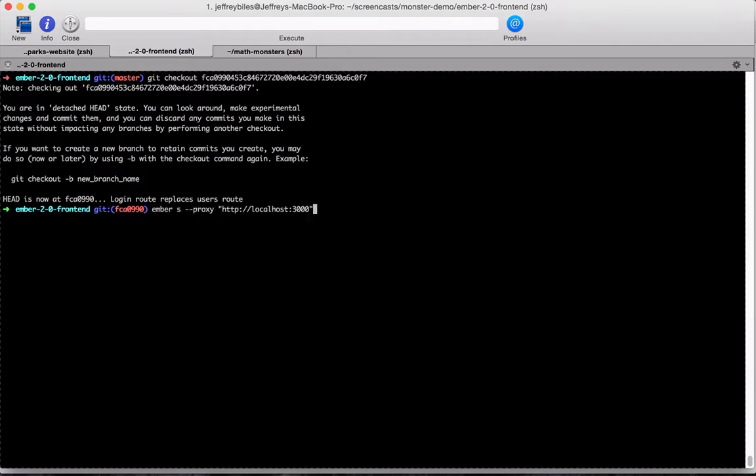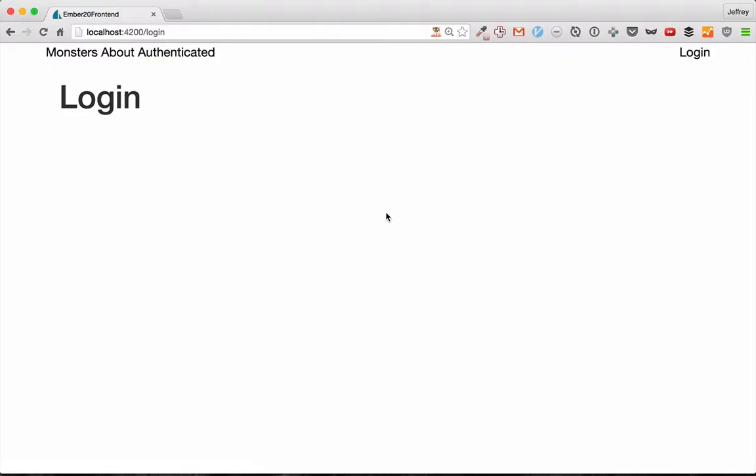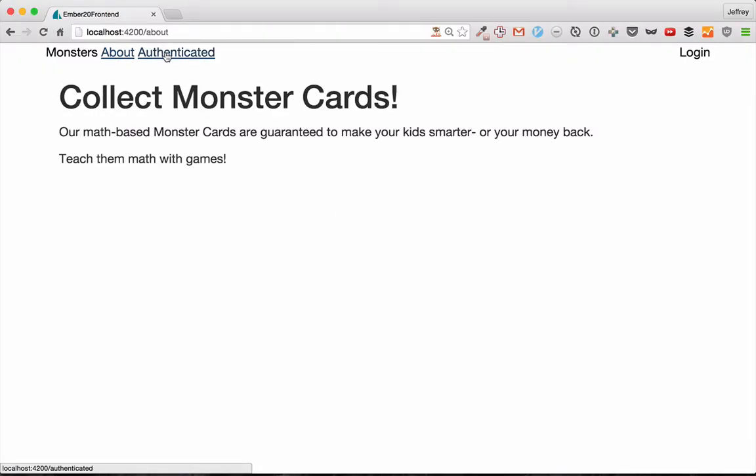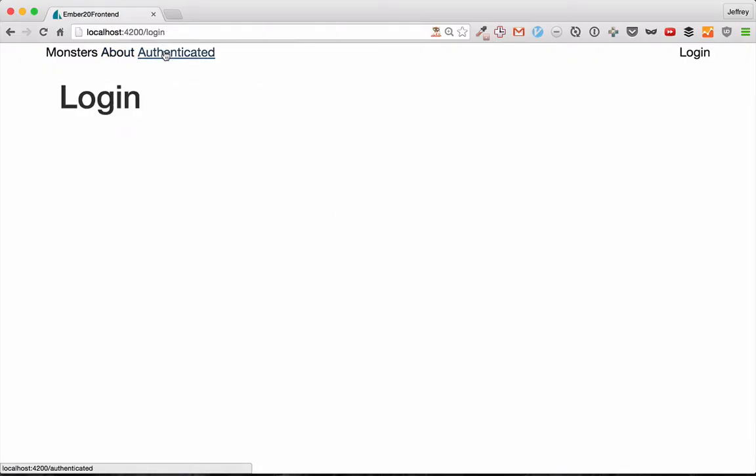Let's go back to where we ended the last screencast. And I've only changed one thing. It's that the authenticated routes point you to the login page instead of the users page. And we'll fill this in with a form during this screencast.